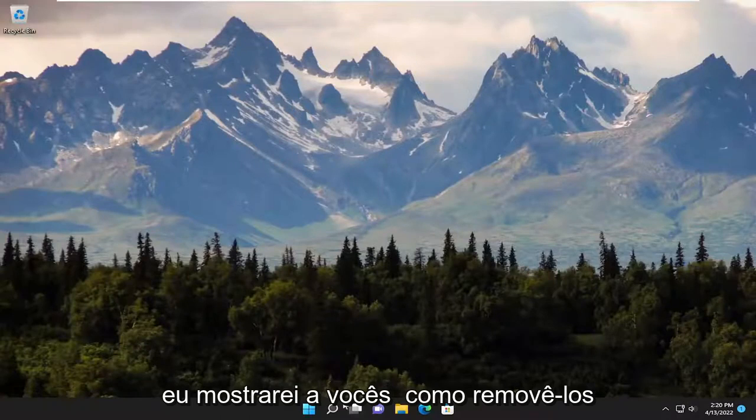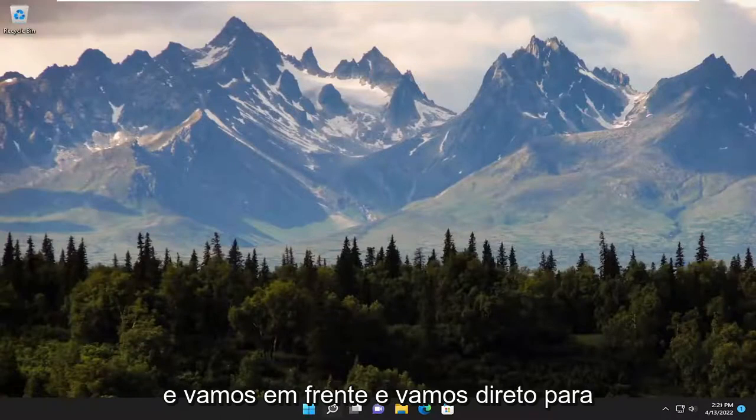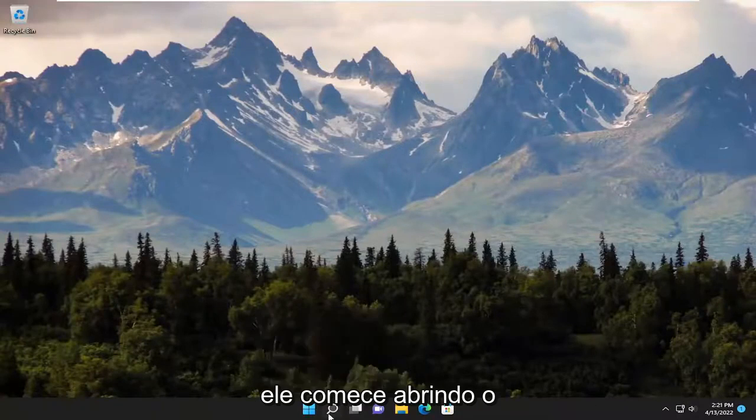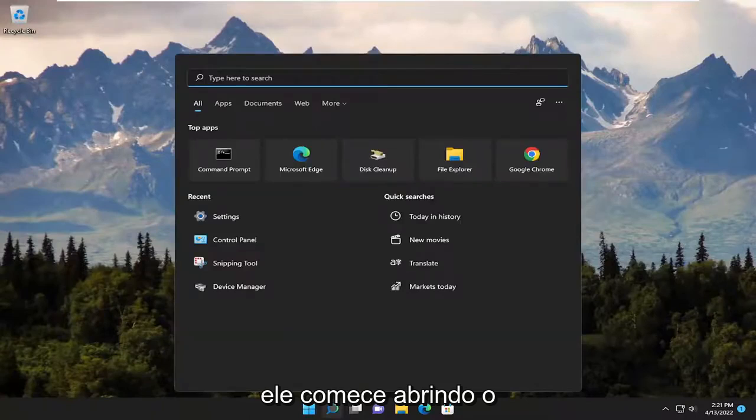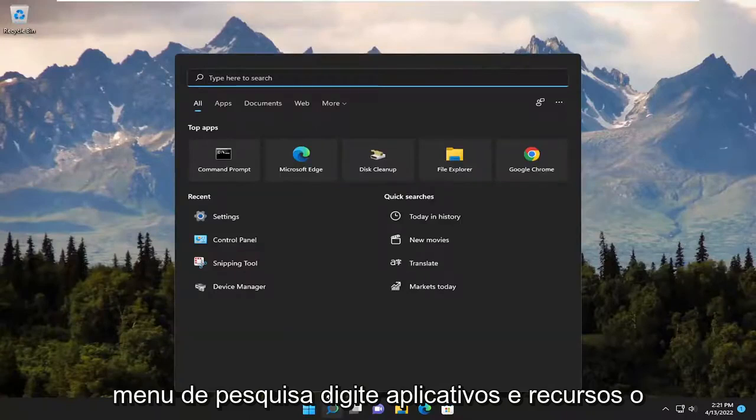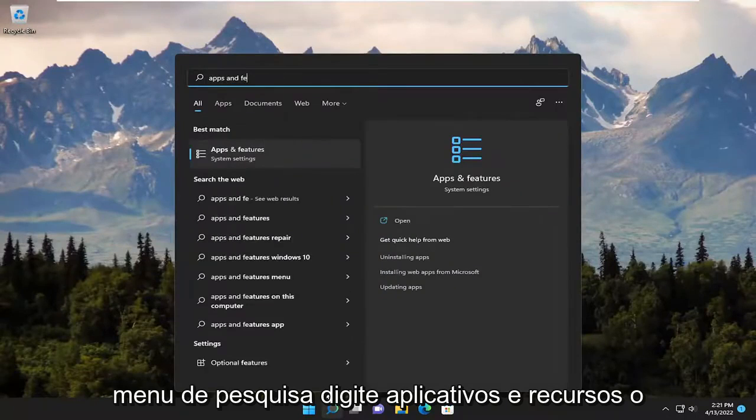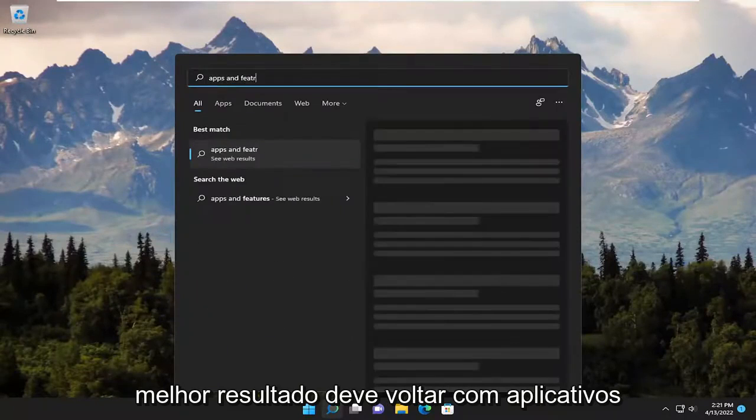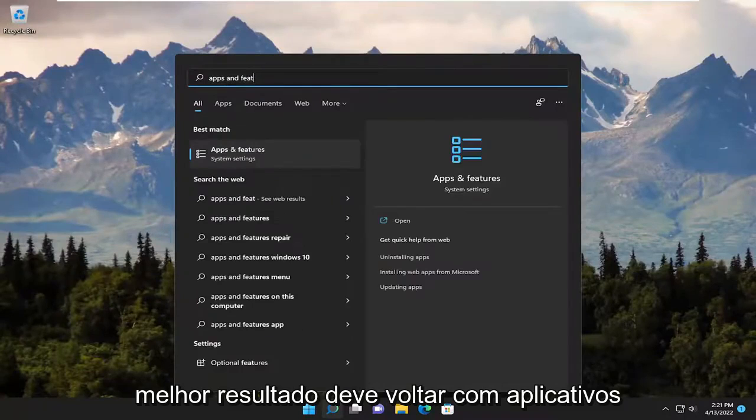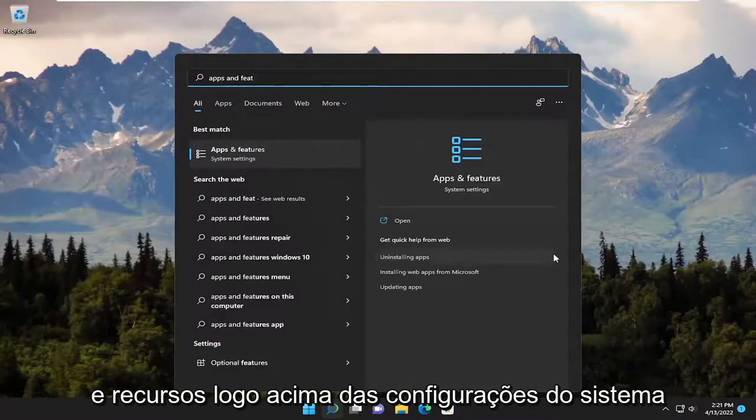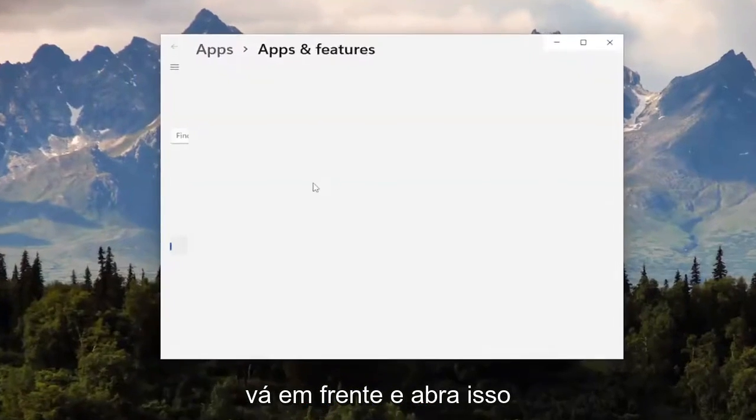So I'll show you guys how to remove them, and we're going to go ahead and jump right into it. Start off by opening up the search menu, type in apps and features. Best result should come back with apps and features right above system settings. Go ahead and open that up.